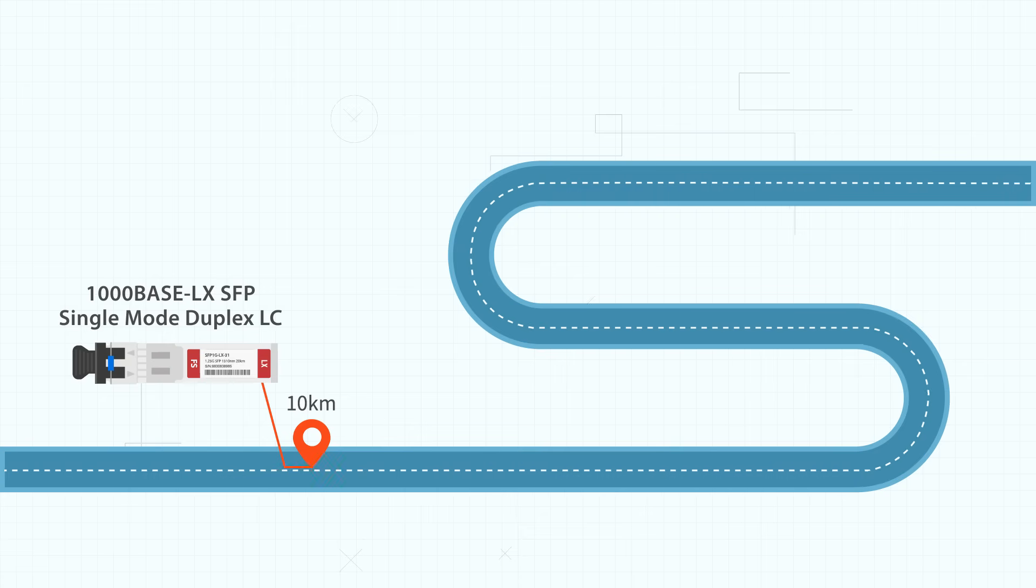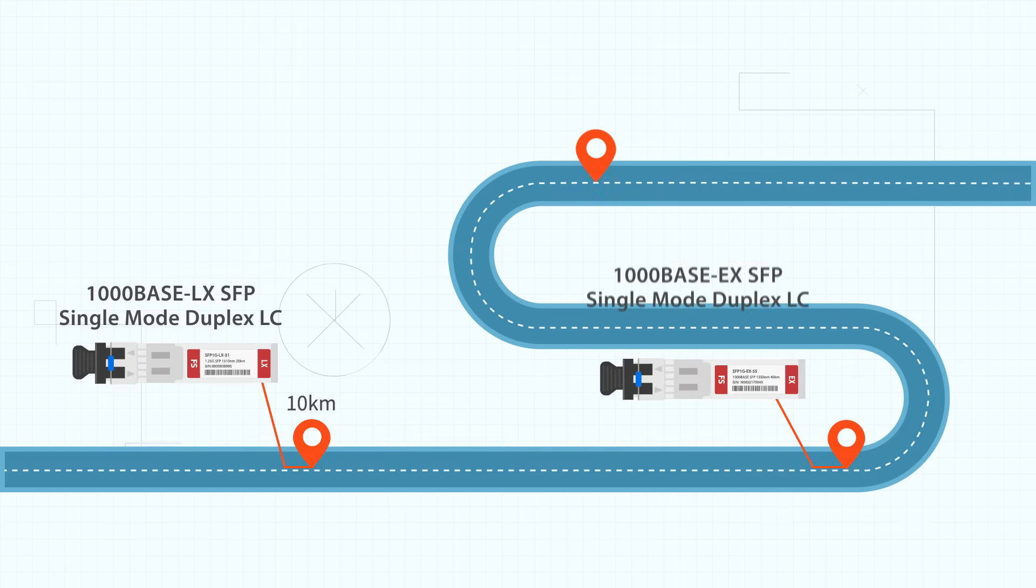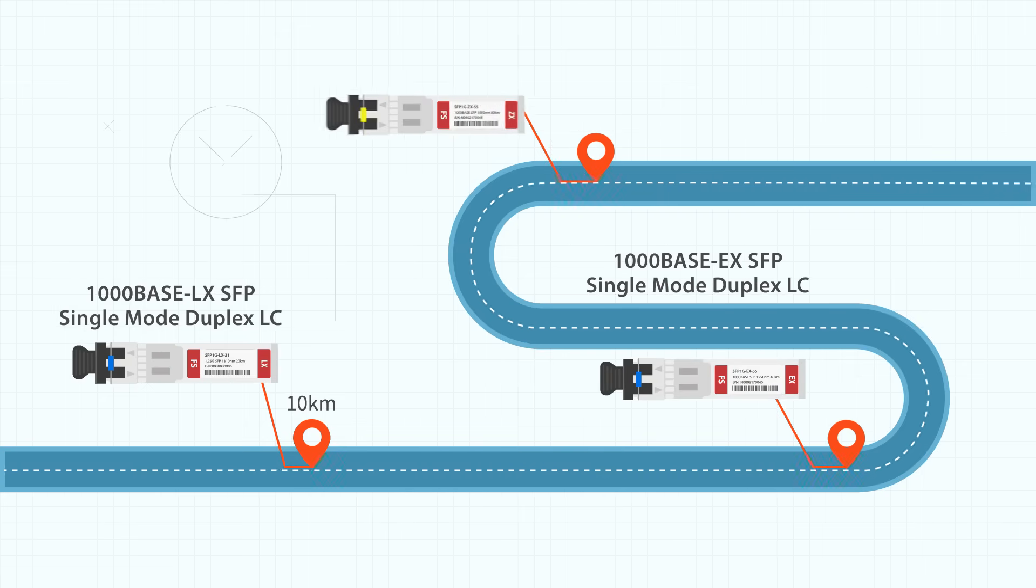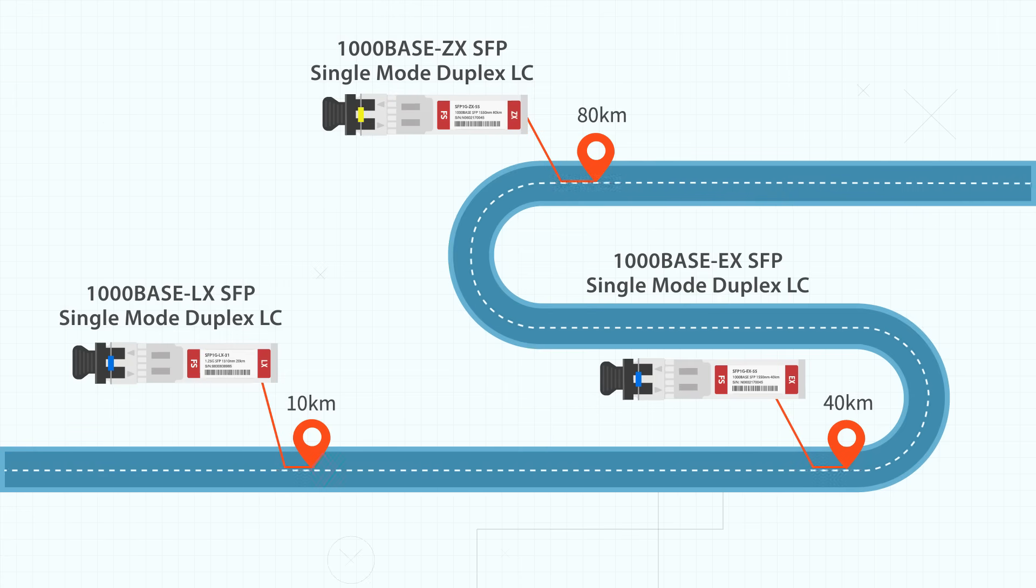What's more, 1000BASE-EX and 1000BASE-ZX SFPs can achieve even further distances of 40 kilometers and 80 kilometers respectively over single mode duplex LC cables.